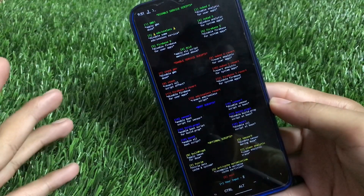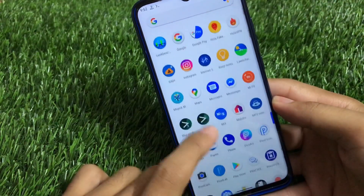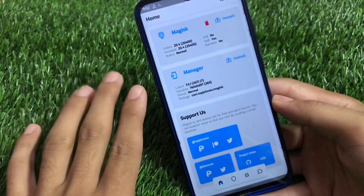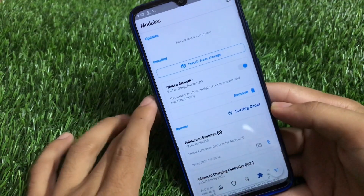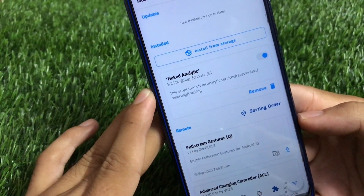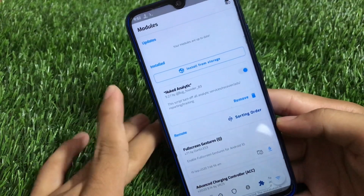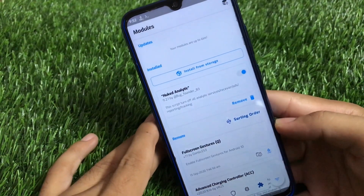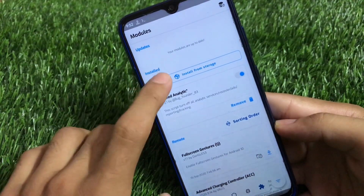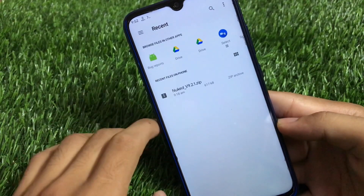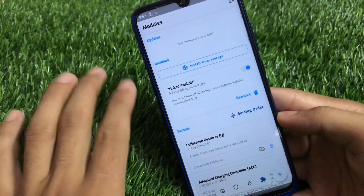To install this module, first you need Magisk Manager installed. I'm using the latest Magisk version. The module is called Nuked Analytics 9.2.1 by bug_founder_83, and the download link is in the description — you won't find it by searching in the Magisk Manager module repository. Just go to install from storage, select the zip file which is around 617 KB, it installs automatically, and then reboot your device.